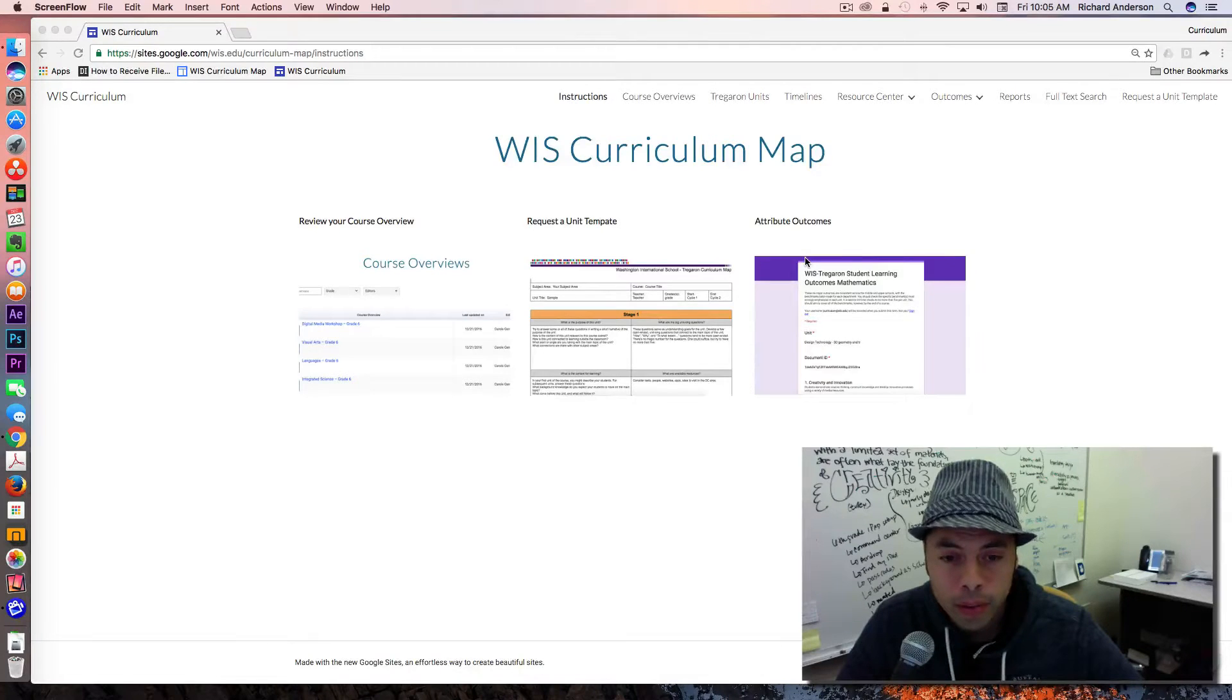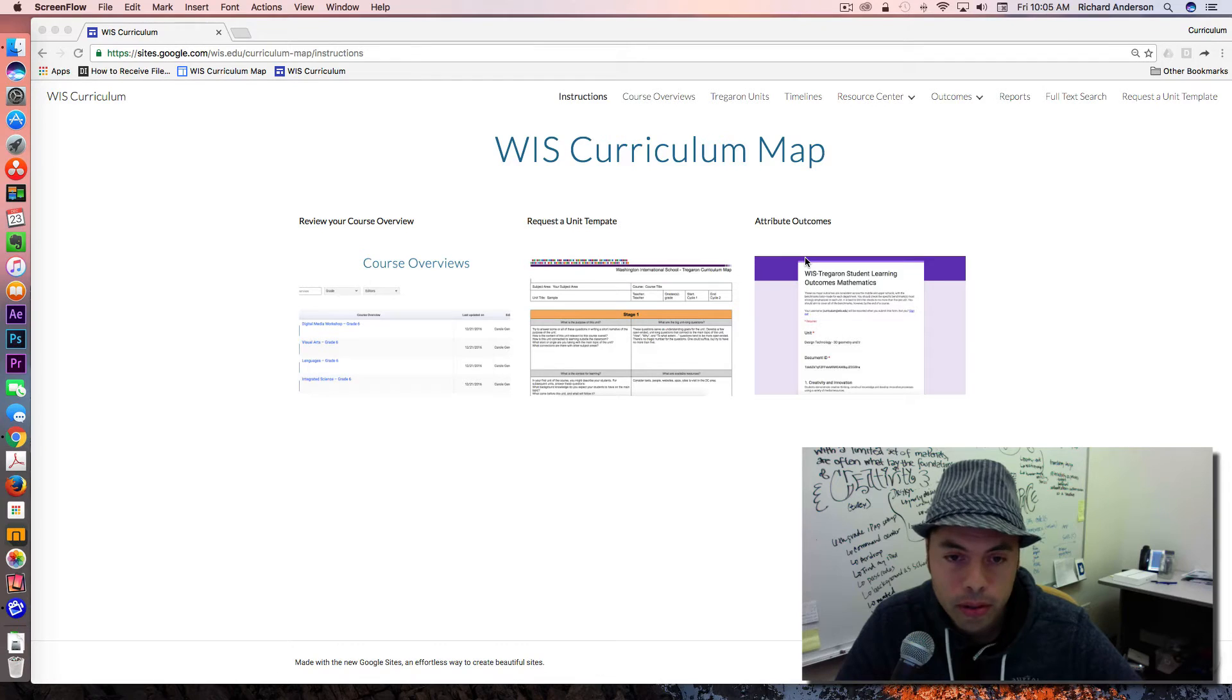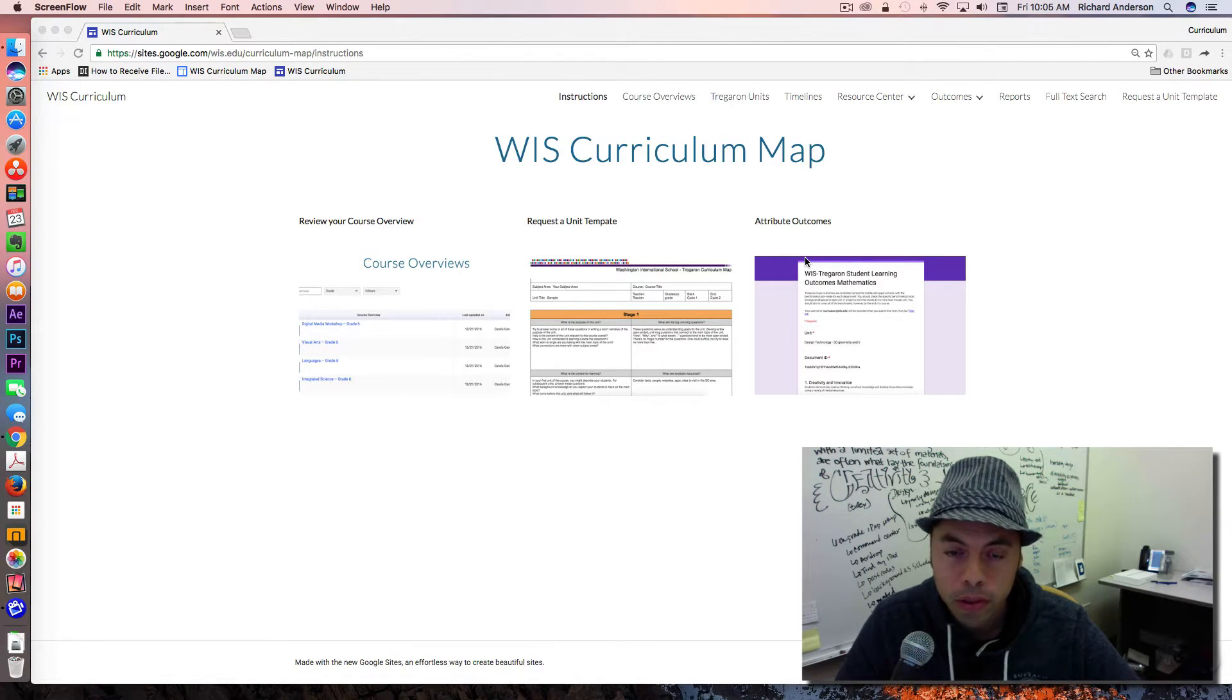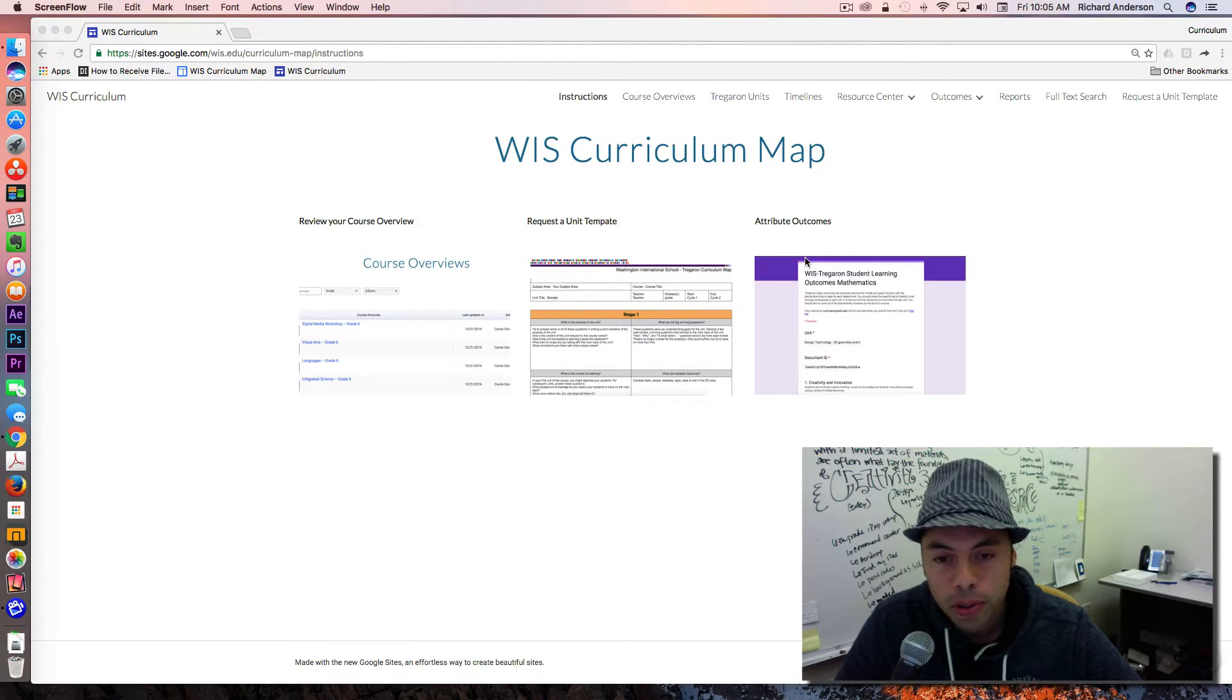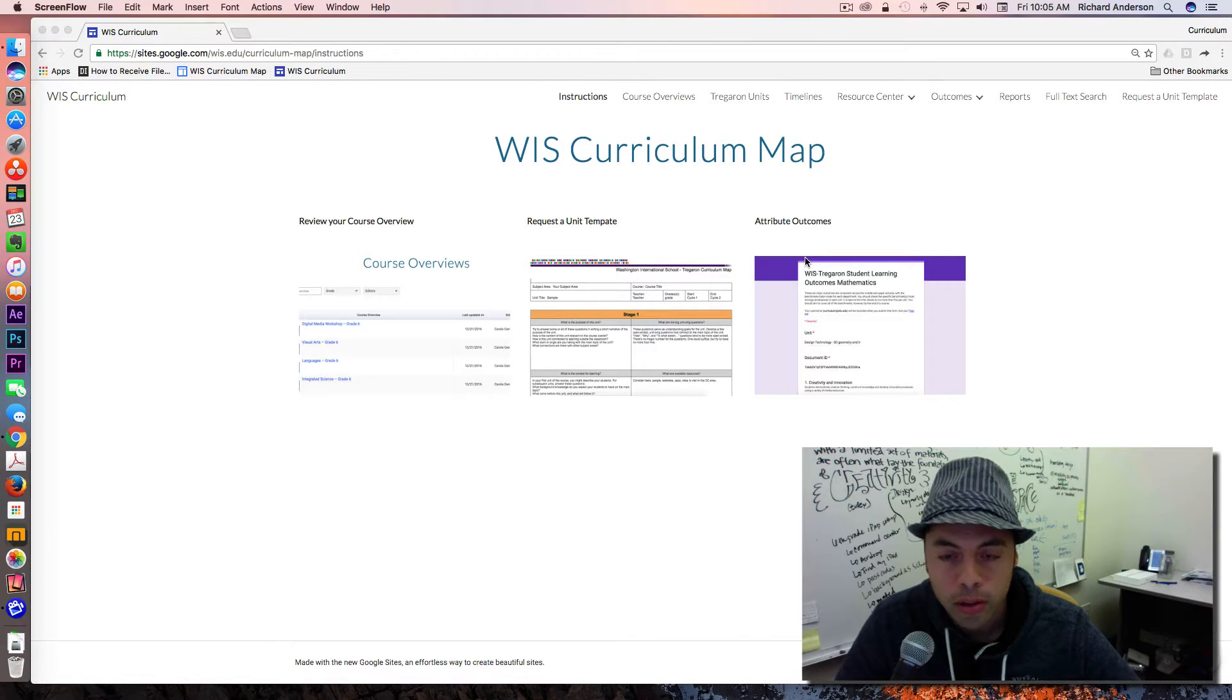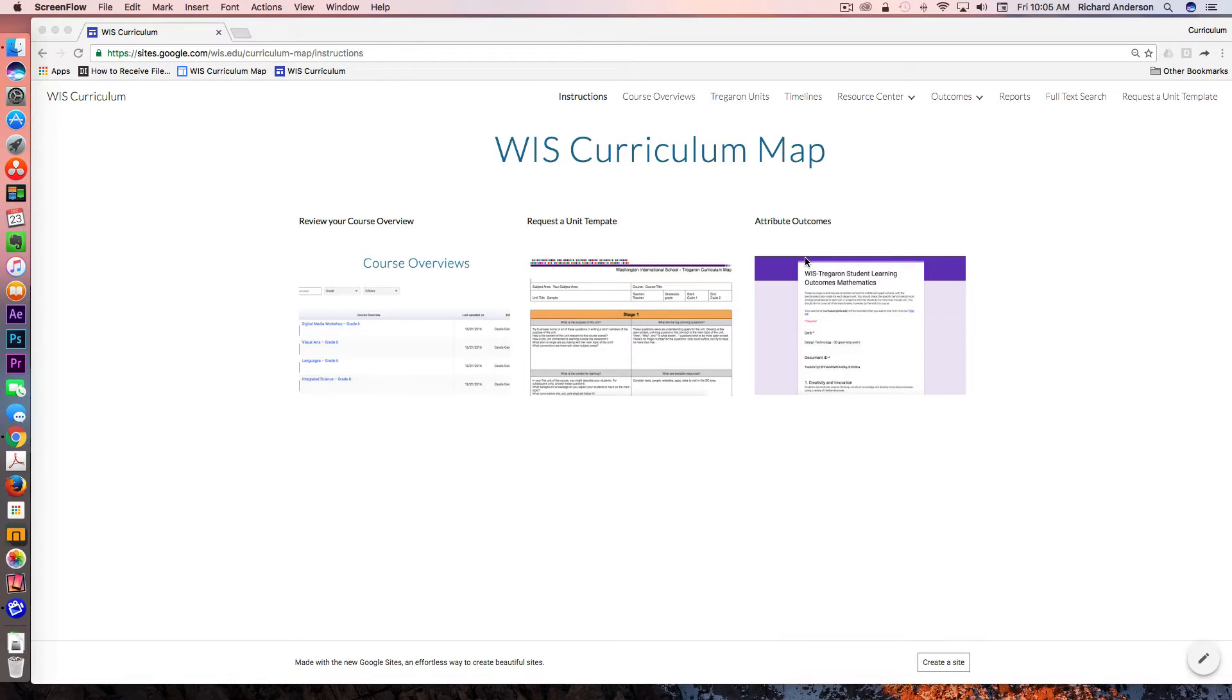Hi everyone. My name is Richard Anderson. I am the Director of Information Services at Washington International School. I'm also the owner of the Google Plus community around curriculum mapping with G Suite. Today I'm going to take you through a walkthrough of our latest iteration going into 2017.